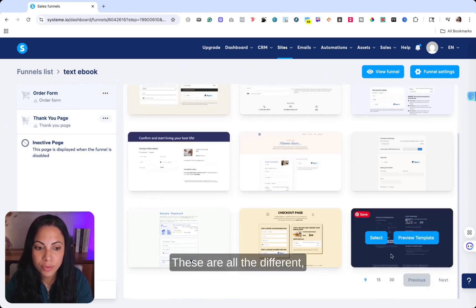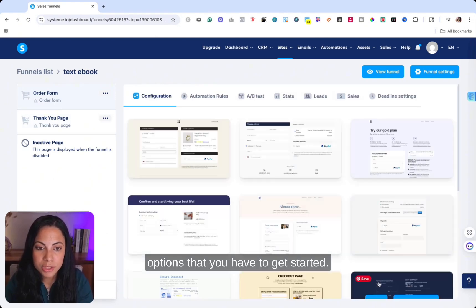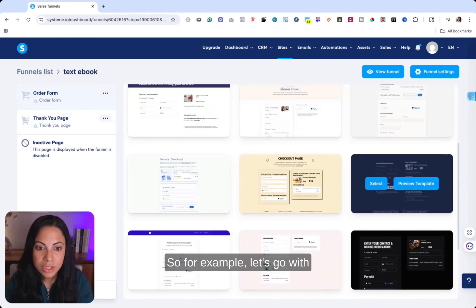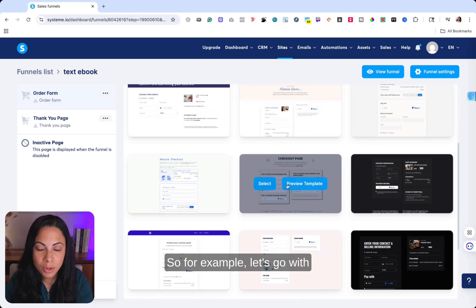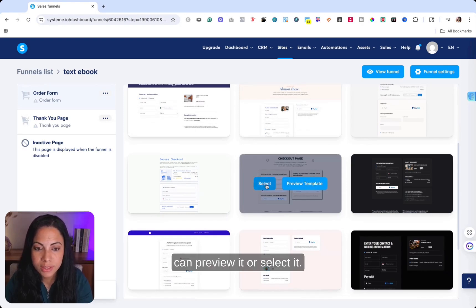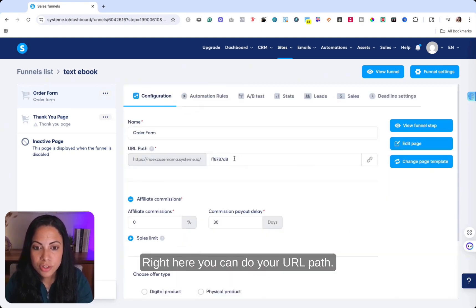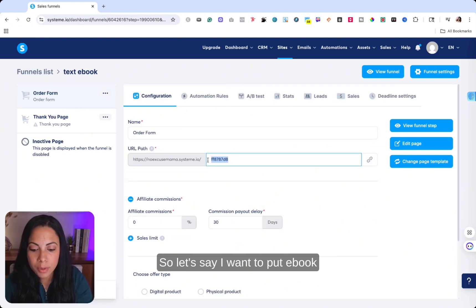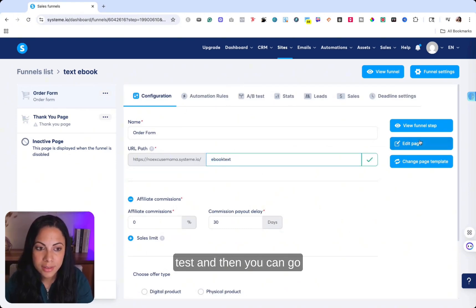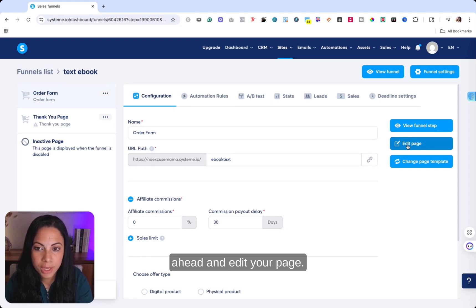These are all the different options that you have to get started. So for example, let's go with this one right here and you can preview it or select it right here. You can do your URL path. So let's say I want to put ebook test, and then you can go ahead and edit your page.